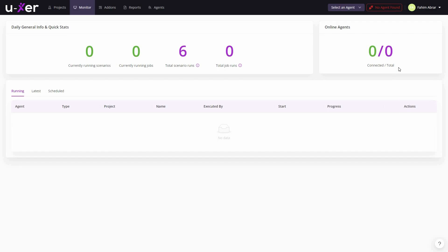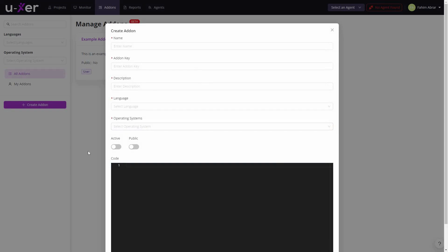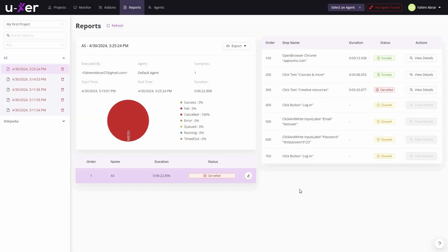You can also see how many online agents you have and how many are connected. You can manage your addons and create your own if you want. In the Report section, you can see detailed reports about your automations — each step, who executed the automation, start time, end time, success rate, fail rate, and canceled rate. You can also export them.